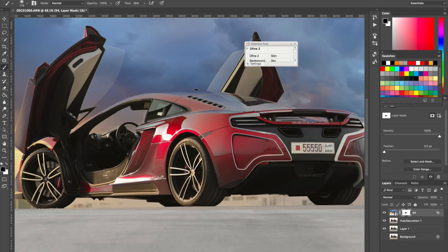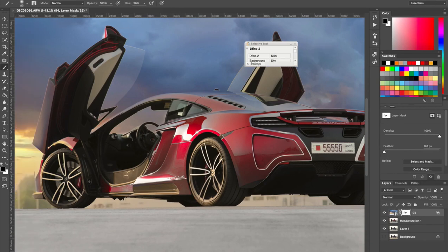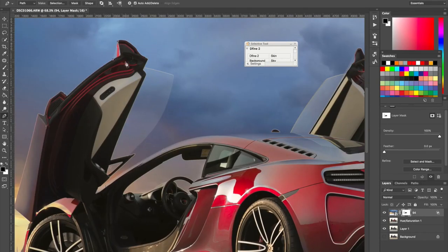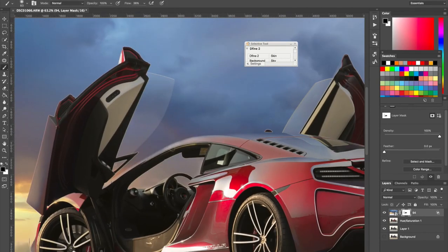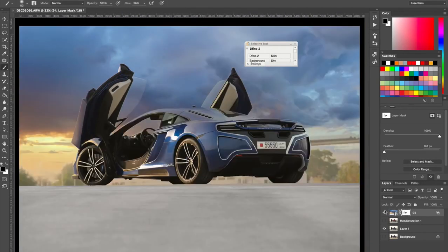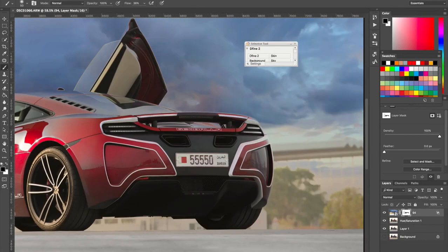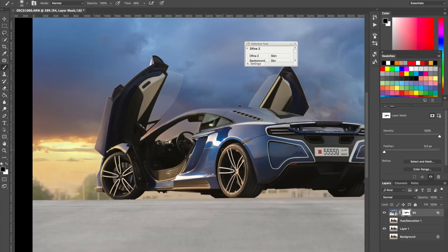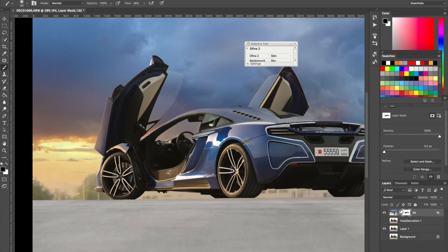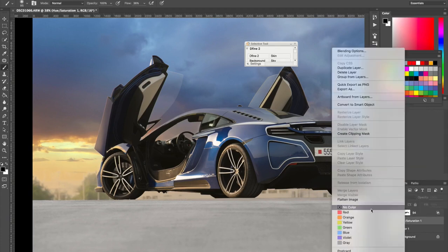Now I'm going to create a mask and then I'm going to mask things away from the car, off the car. So I'm going to select a brush, black brush. I added a mask, put the flow down a bit, and I'm going to put it down because I'm clumsy.